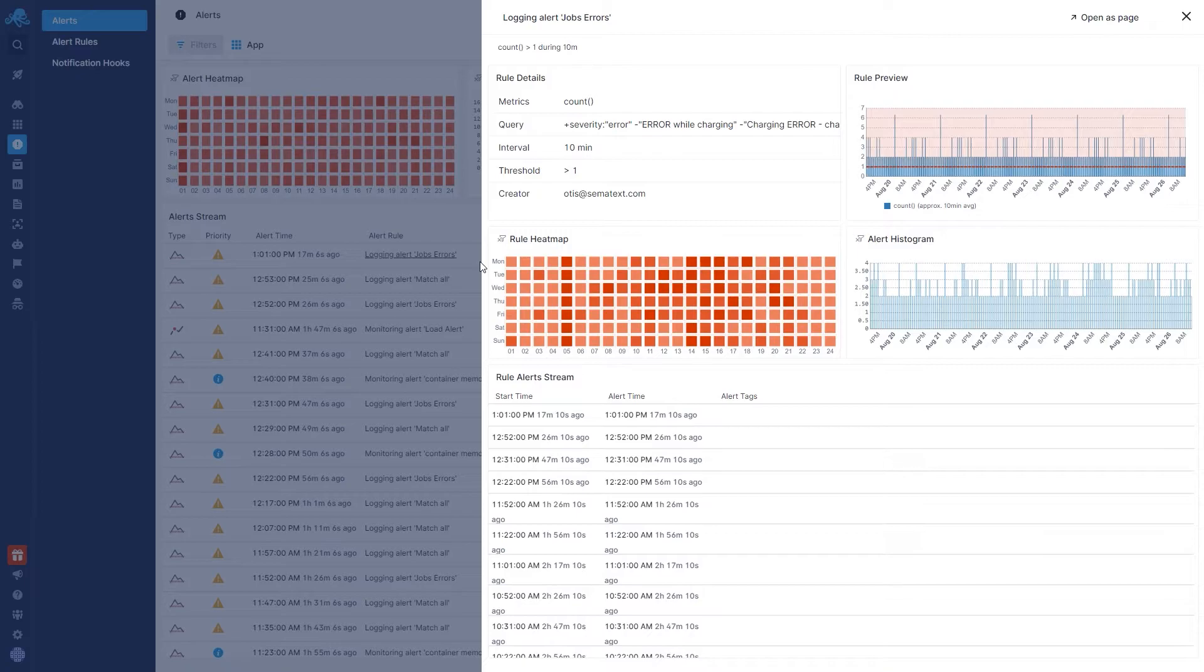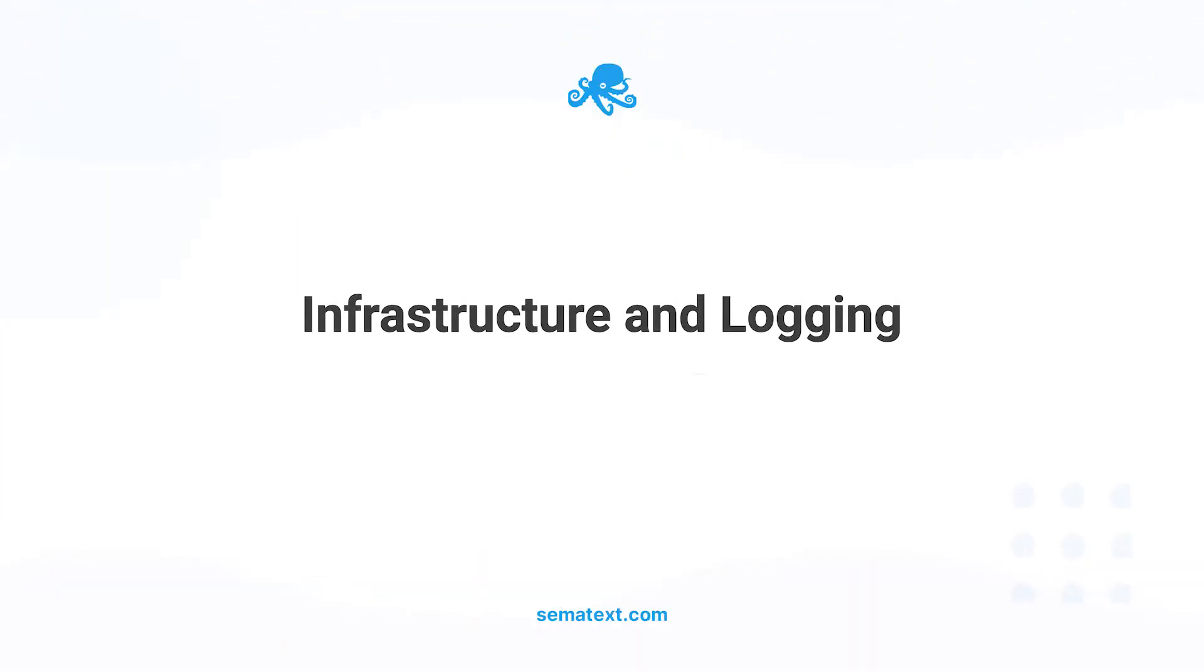Now, let's get started with our tools. First up, Infrastructure and Logging. Whenever you create an app for Sematext Infrastructure Monitoring or Sematext Logging Tools, which are our two backend tools, you will need to install the Sematext Agent.